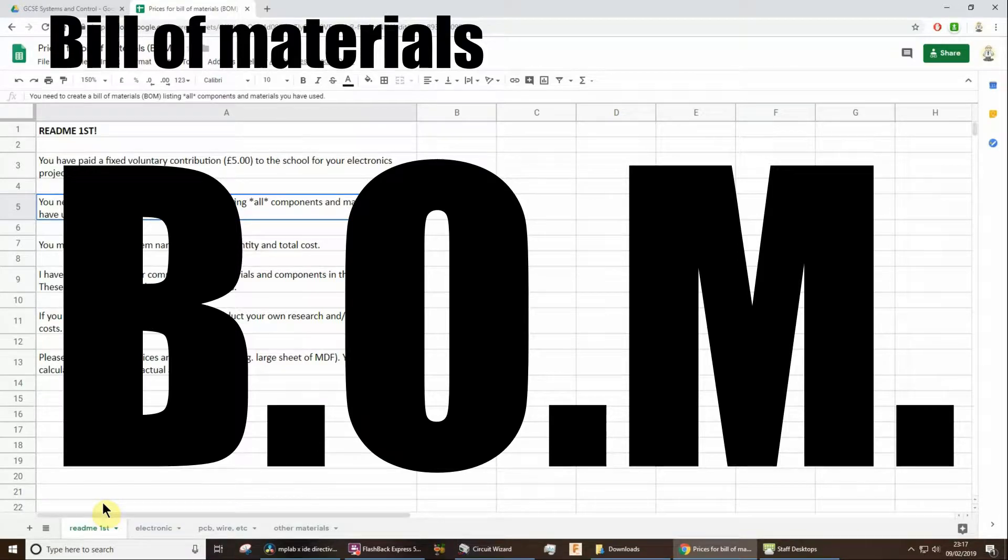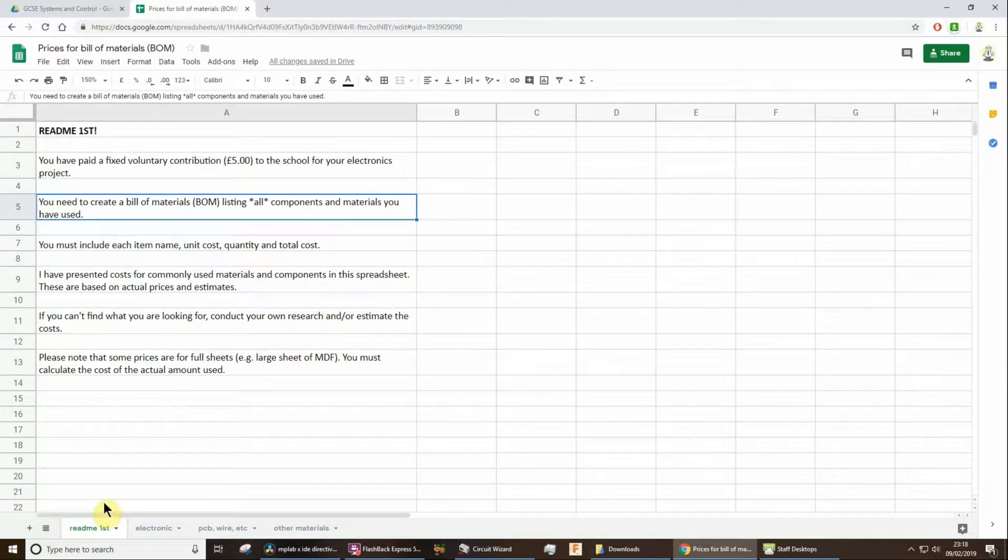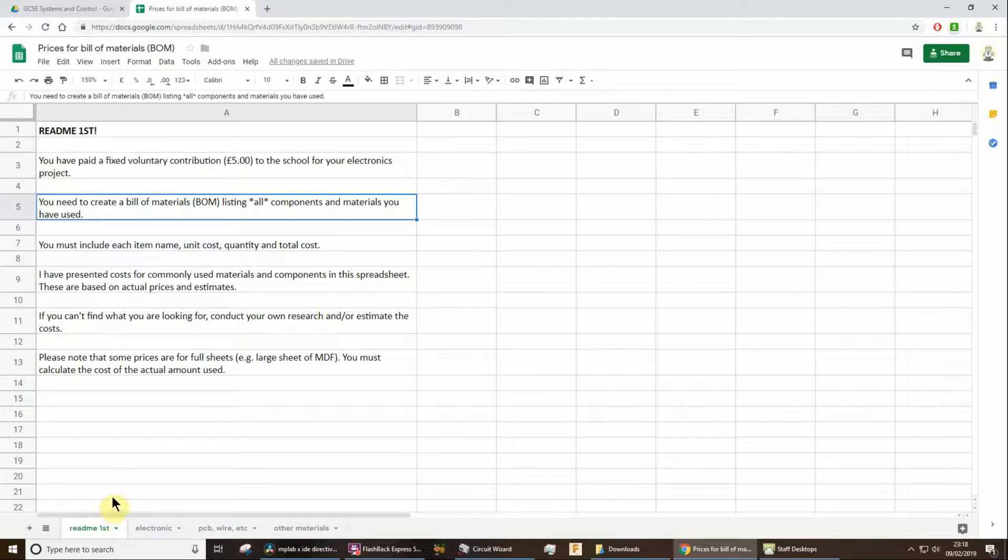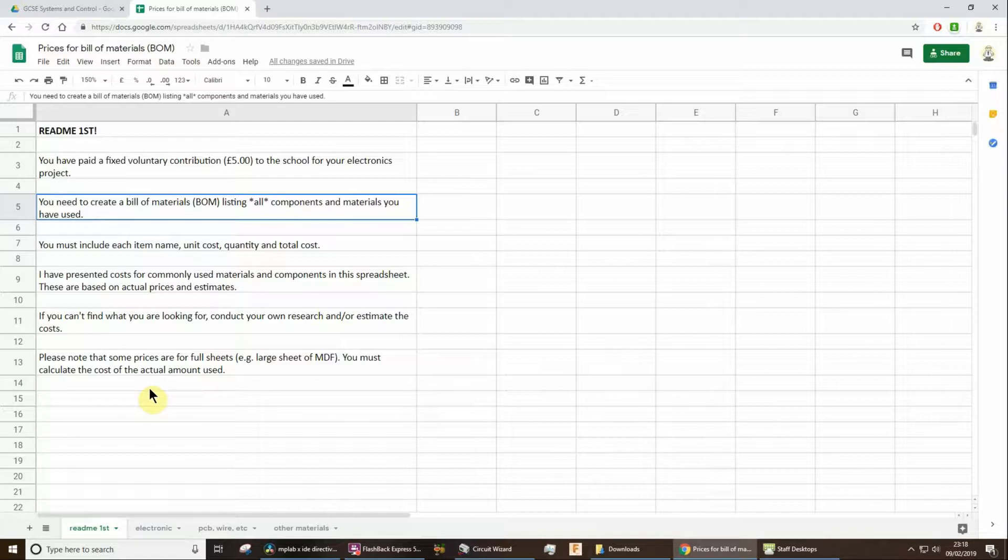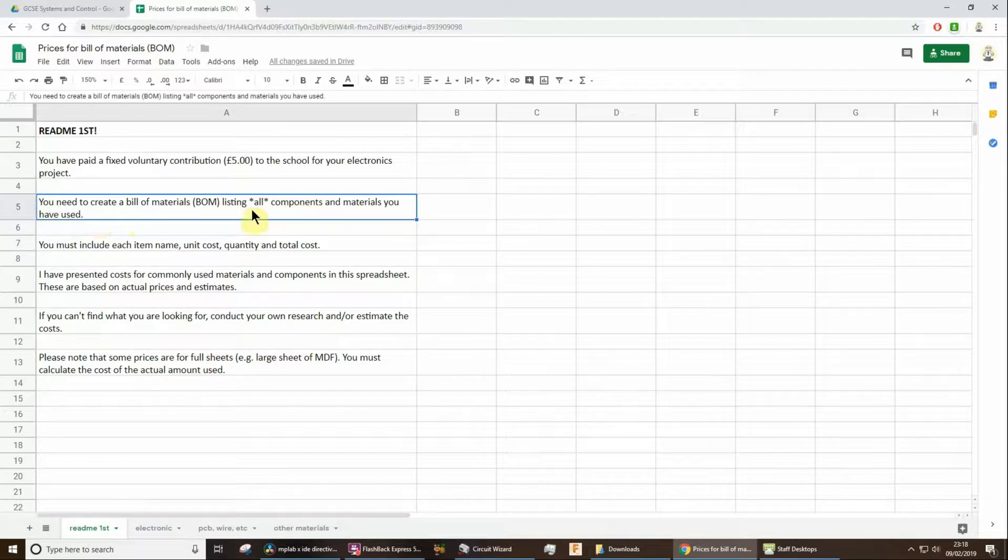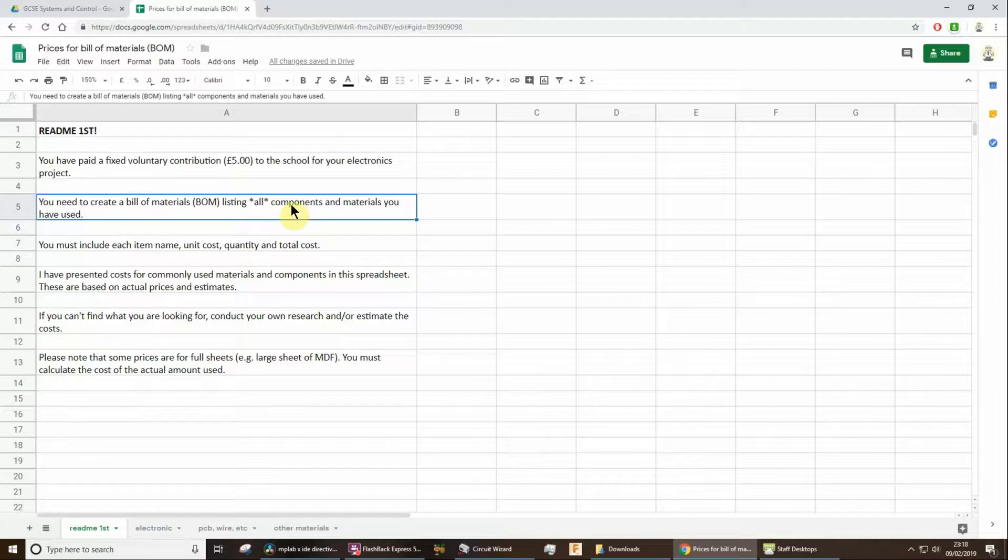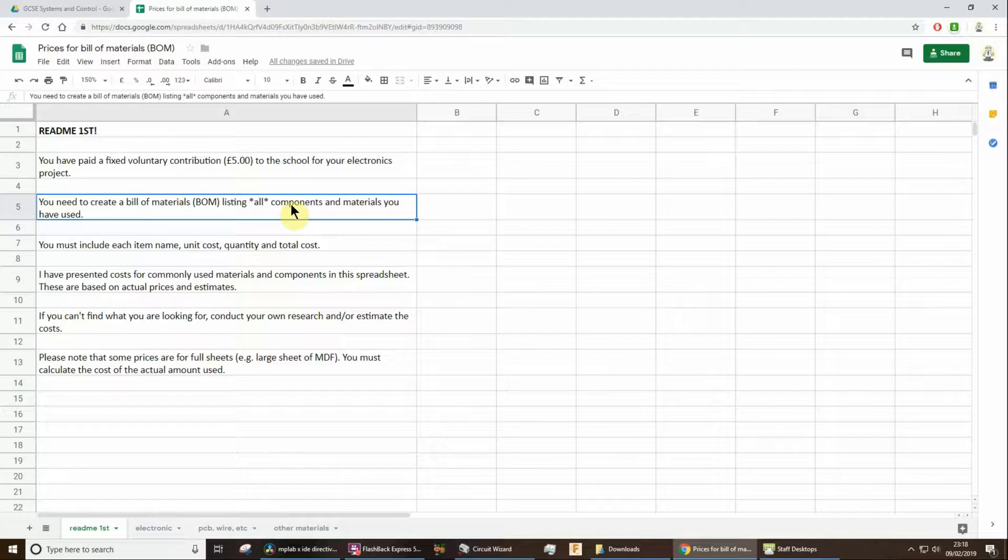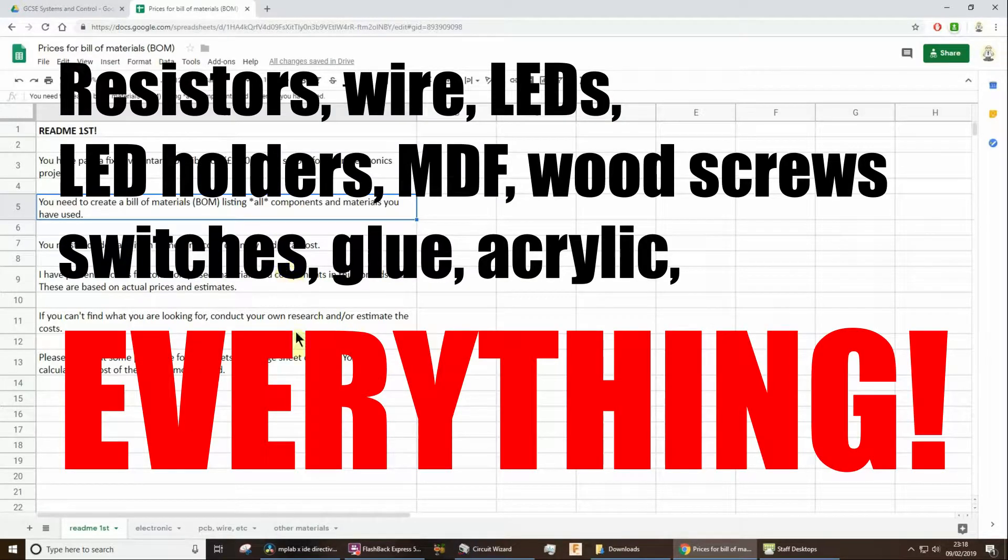This video is for my GCSE students just now coming to the end of the making of their projects. I would now recommend that you create a bill of materials while it's still fresh in your mind as to what you use. The bill of materials is going to include, as I've noted here, all components and materials that you've used to make a project. So that includes all electrical and electronic components, the wire, MDF, nuts, screws, washers, absolutely anything that you've used.